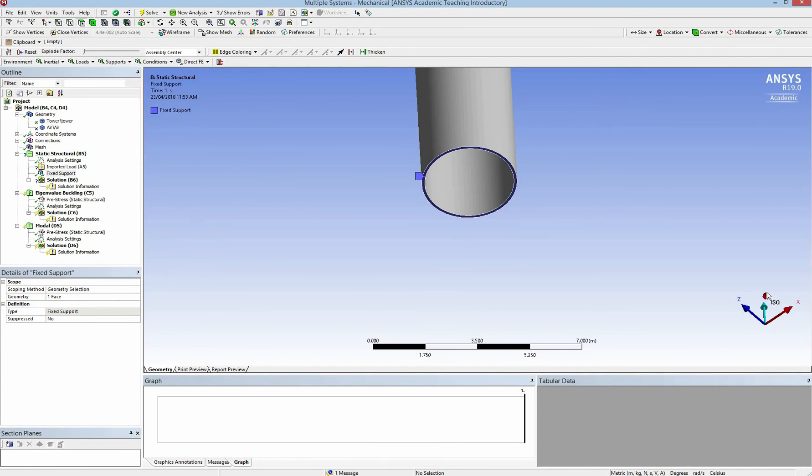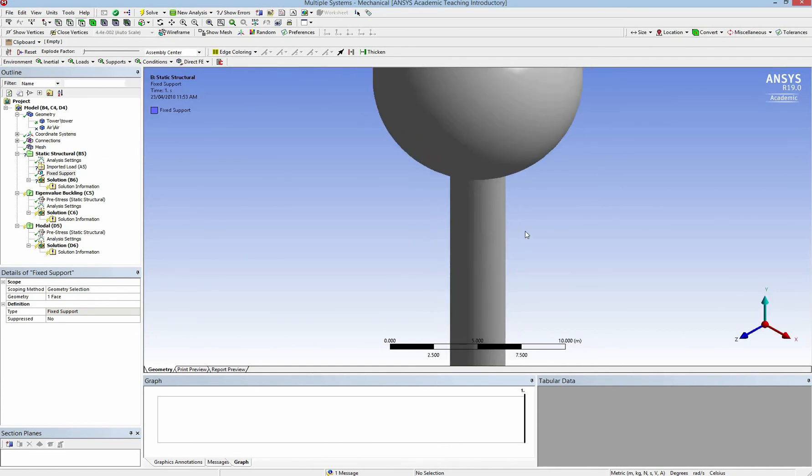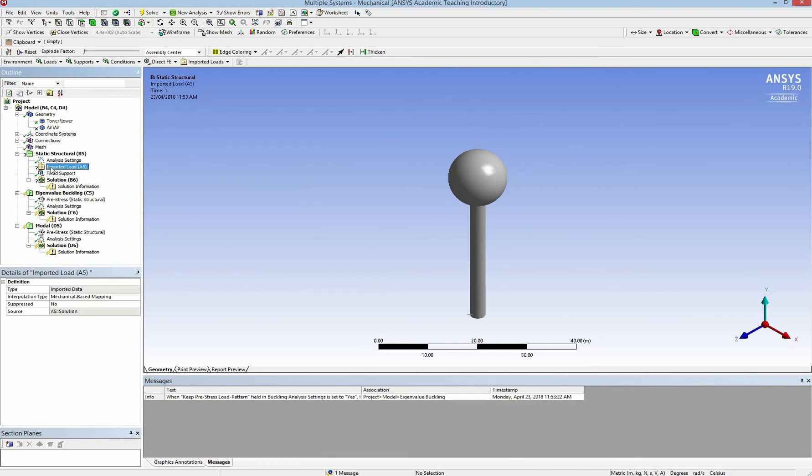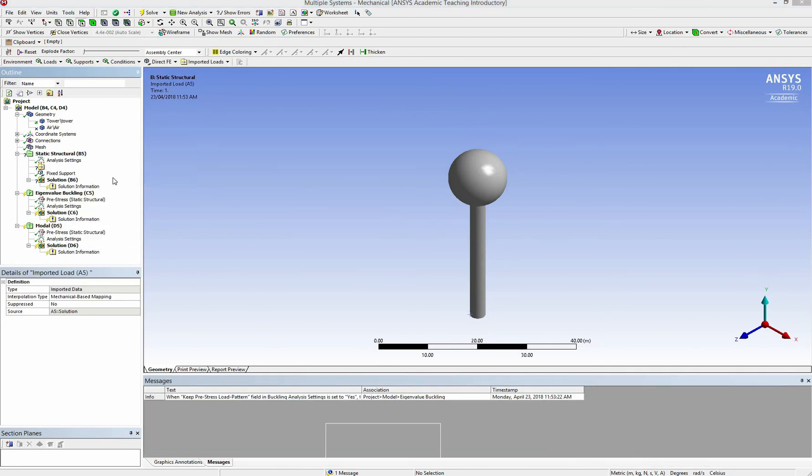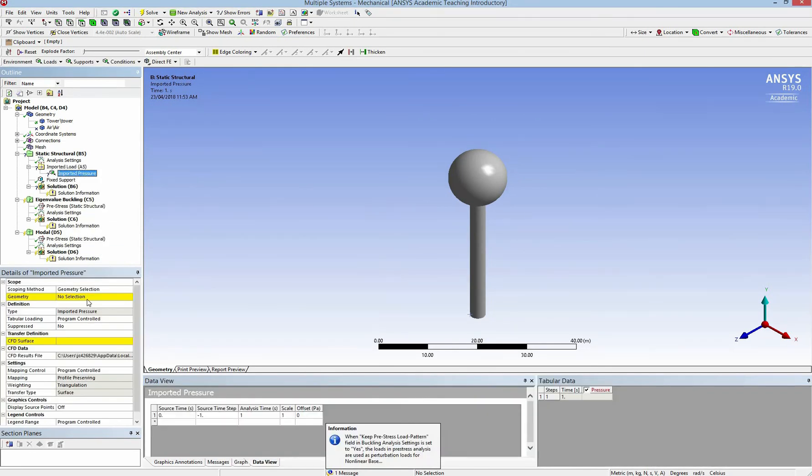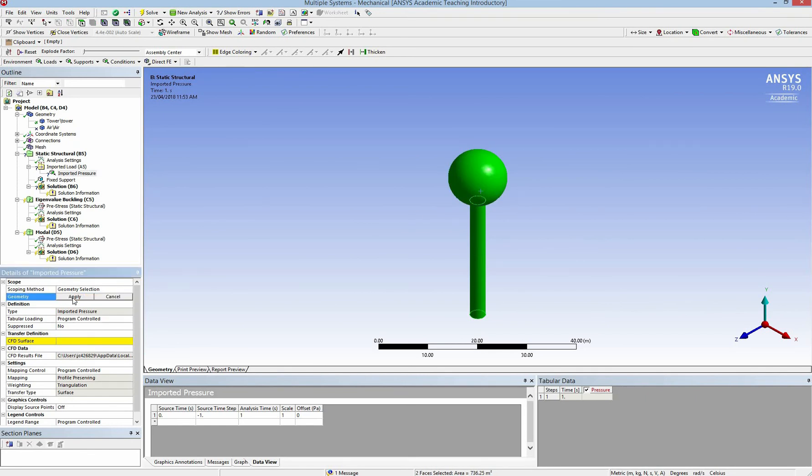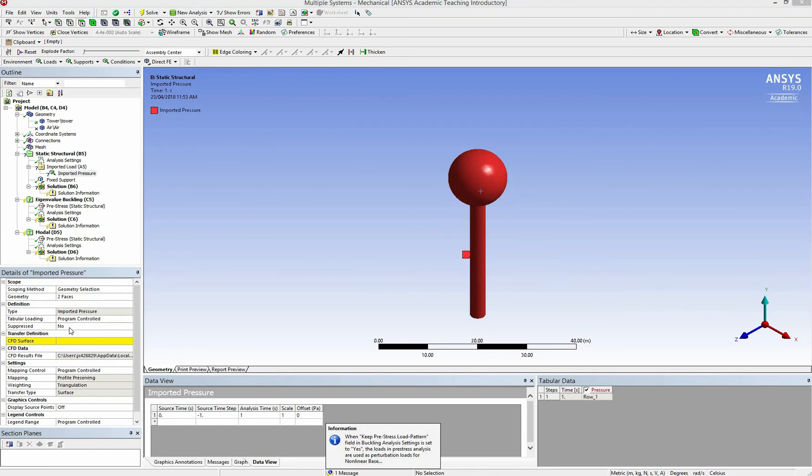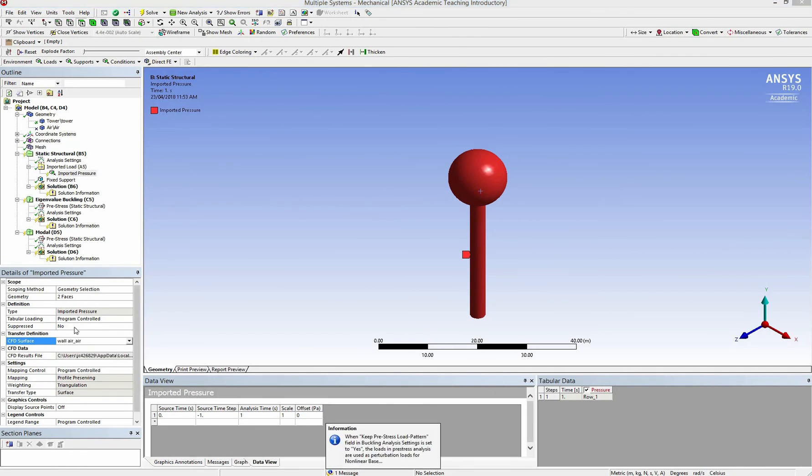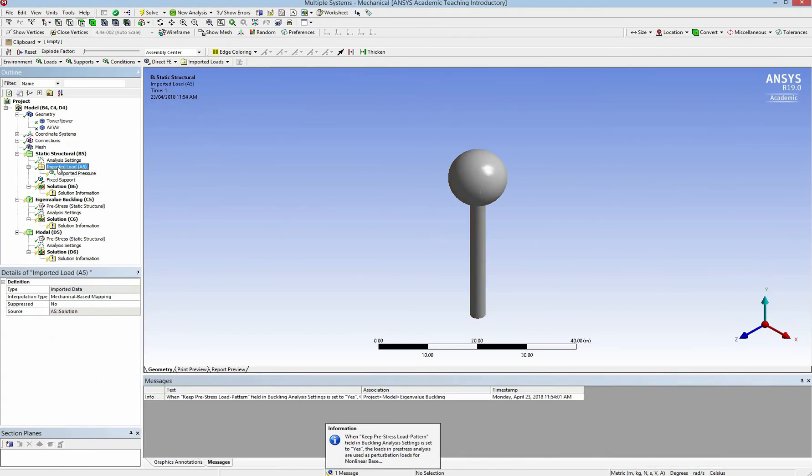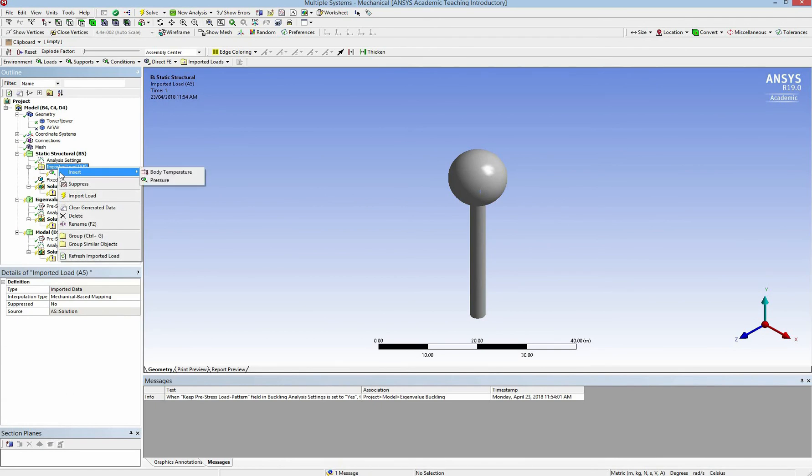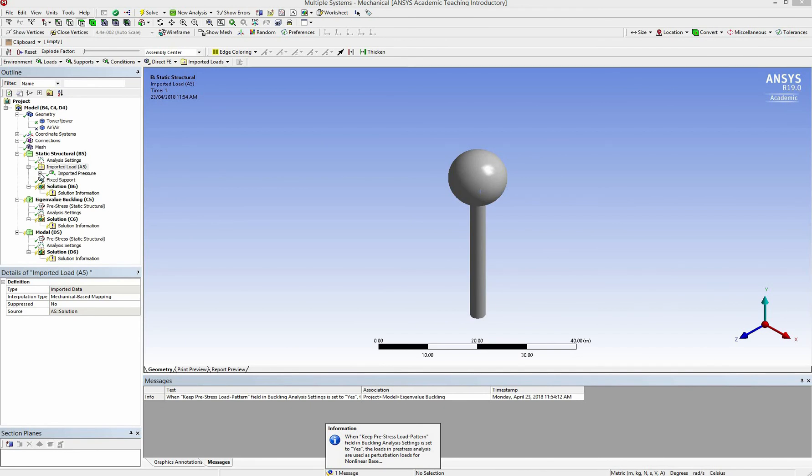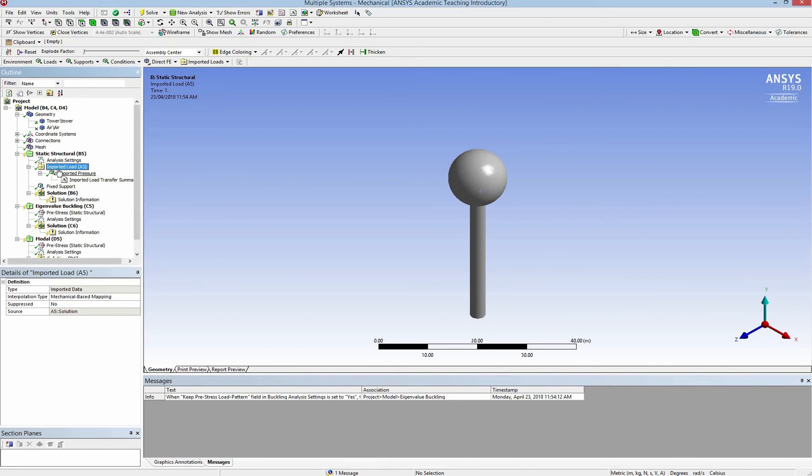And I import pressure from the ANSYS Fluent. I select the phase where the air pressure will act on and select it from the respective boundary conditions. And I import the load.